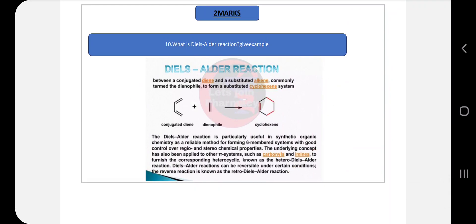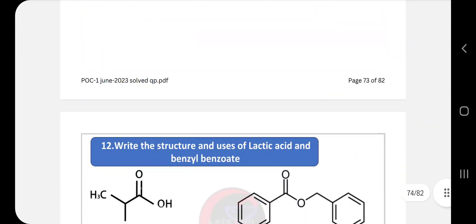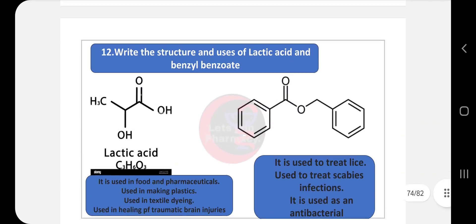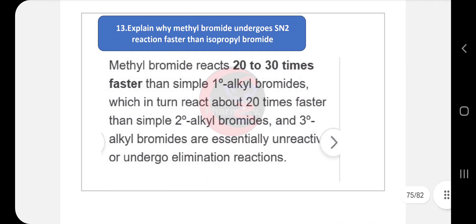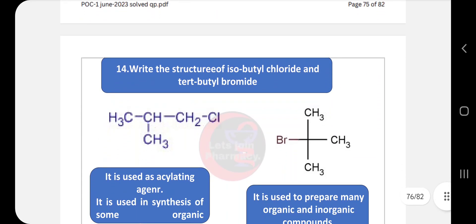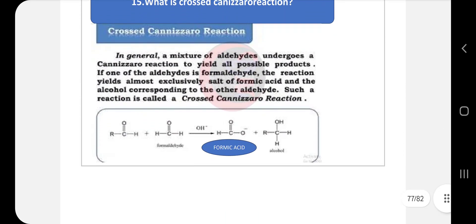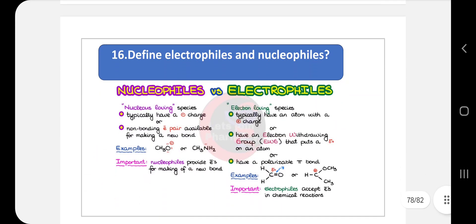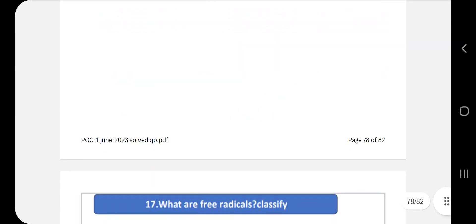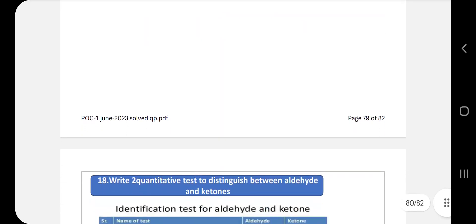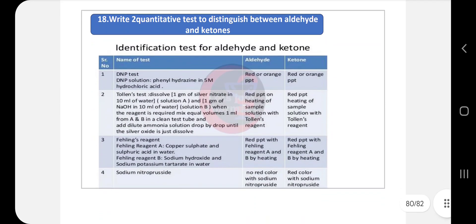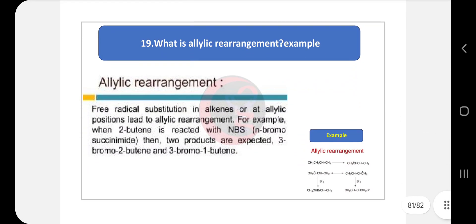For the two-mark questions: write what Diels-Alder reaction is with an example. Then write what metamerism is with an example. Next: structure and uses of lactic acid and benzyl benzoate. Explain why methyl bromide undergoes SN2 reaction faster than isopropyl bromide. Structure and uses of isobutyl chloride and tertiary butyl bromide. Define cross-Cannizzaro reaction. Define electrophiles and nucleophiles in a column format. Define free radicals and classify them. Write two qualitative tests to distinguish between aldehydes and ketones. Finally, write about allylic rearrangement with an example.